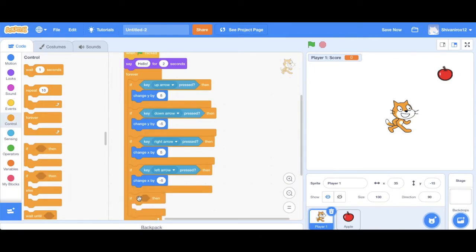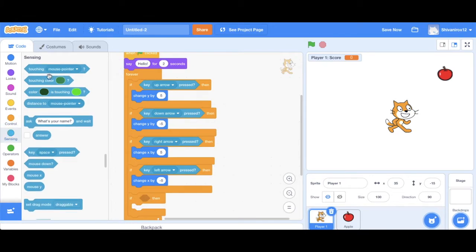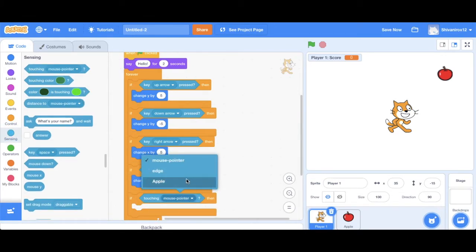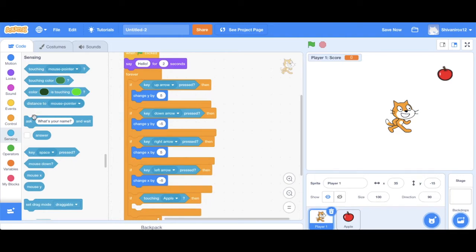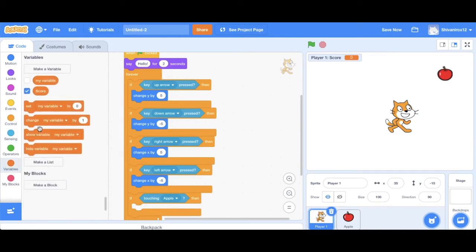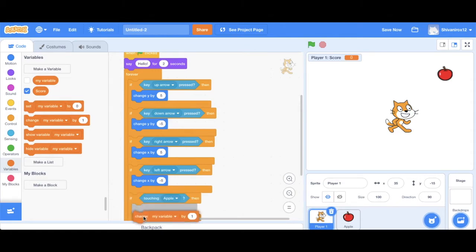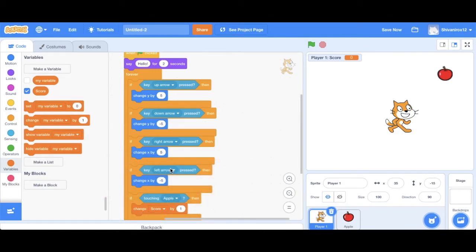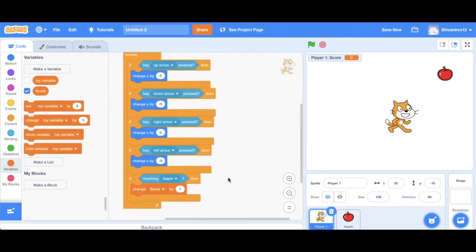So now I'm adding the change score by one code. So basically, I'm putting if touching the apple, then change the score by one. This basically means that if Scratchy is touching the apple, then just change the score by one.